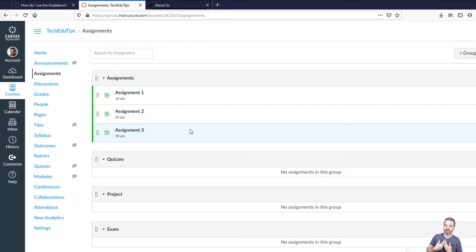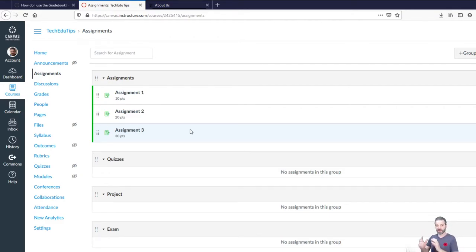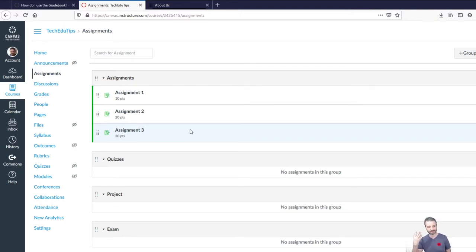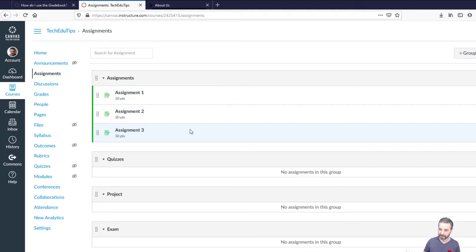You need to lay out what is the different weights for different buckets of your course. So if you've got assignments, quizzes, project, exam, a very classic one.